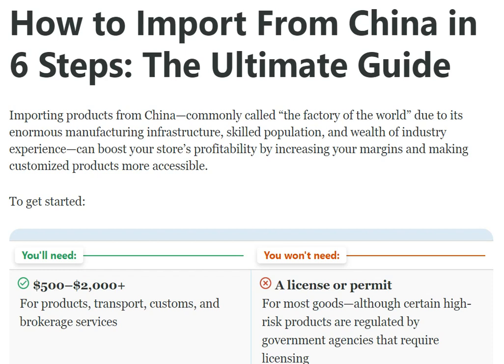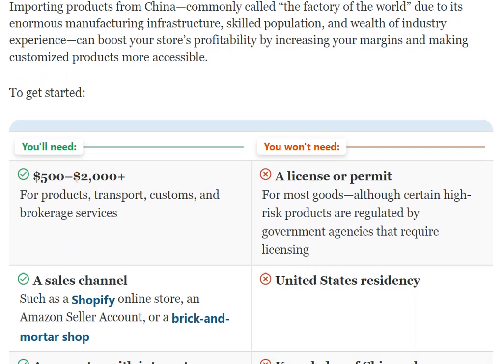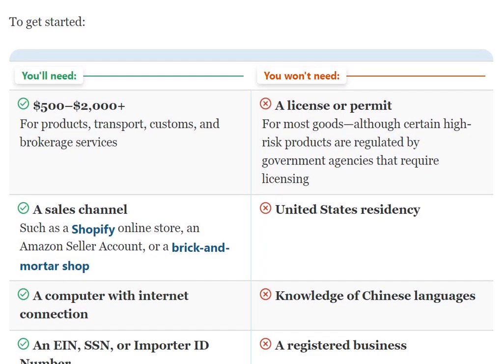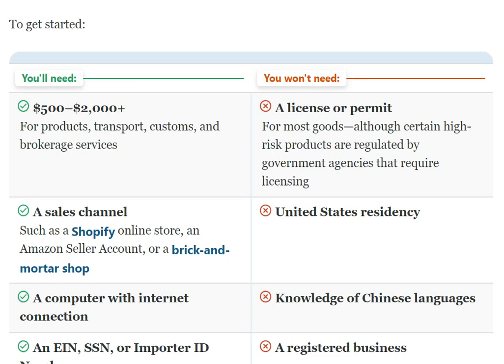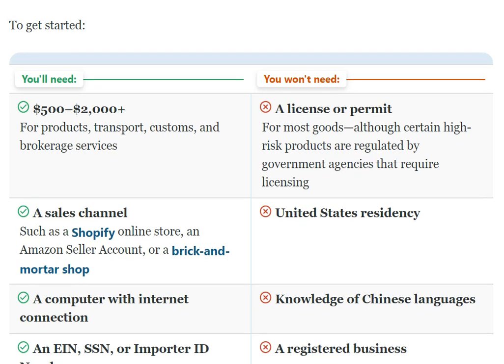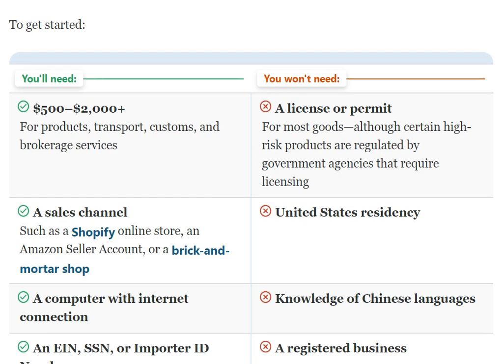Today we are going to discuss importing products from China, commonly called the factory of the world, due to its enormous manufacturing infrastructure. Boost your store's profitability by increasing your margins and making customized products more accessible. To get started, you'll need five hundred to two thousand dollars or more for product, transport, customs, and brokerage services.